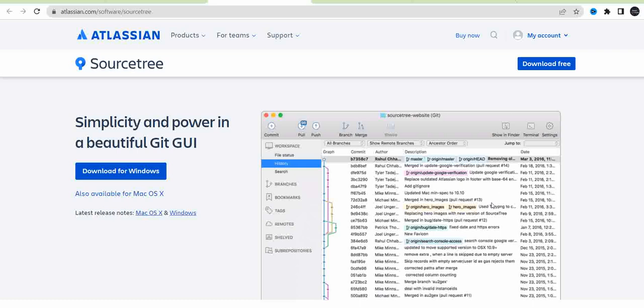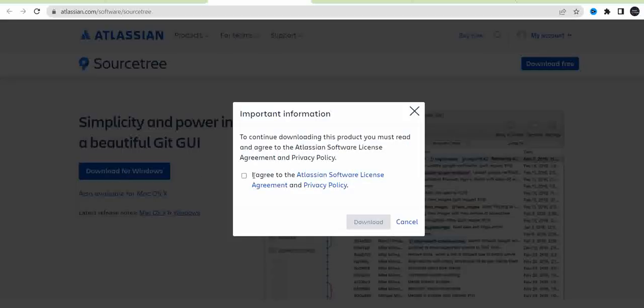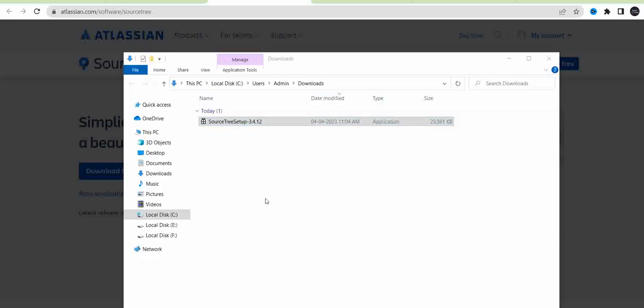Now I am opening this application in a browser. I am going to download the application for Windows, so I am clicking this button. Just check this one and click download. It takes a few minutes. Then go to your downloads.